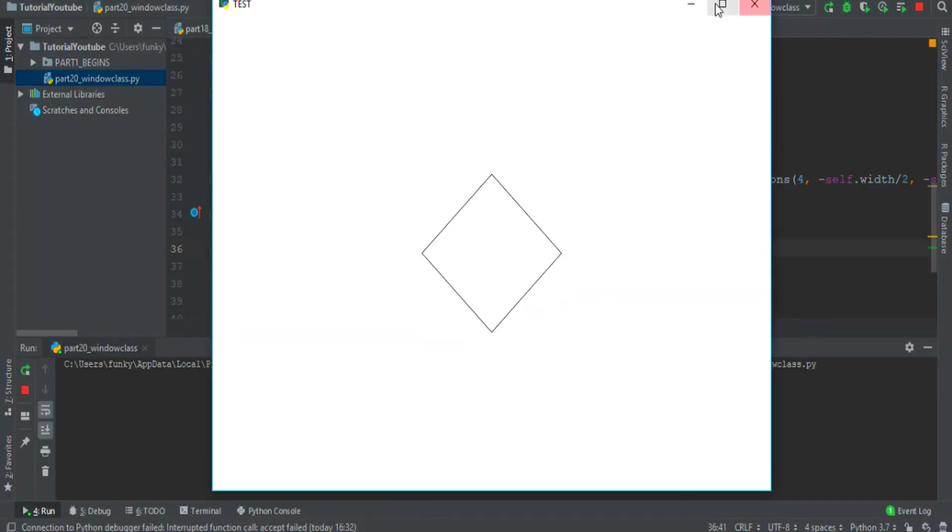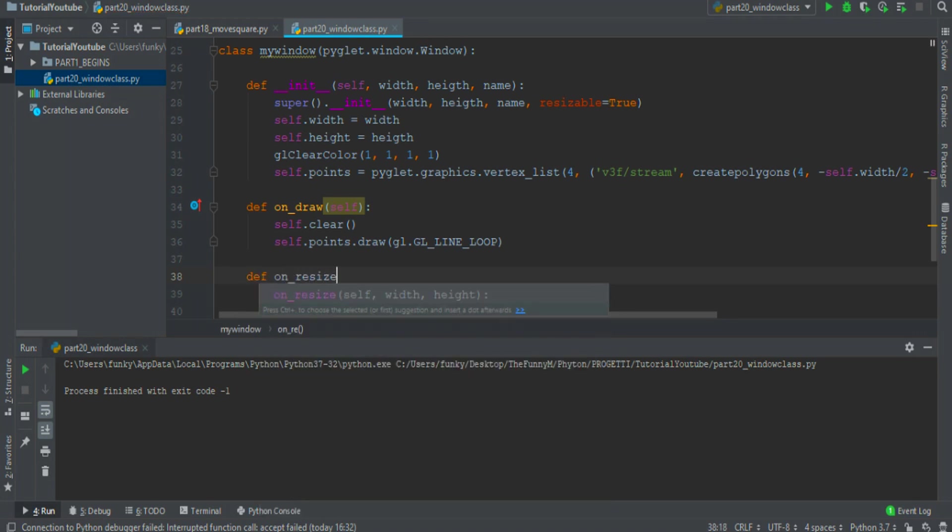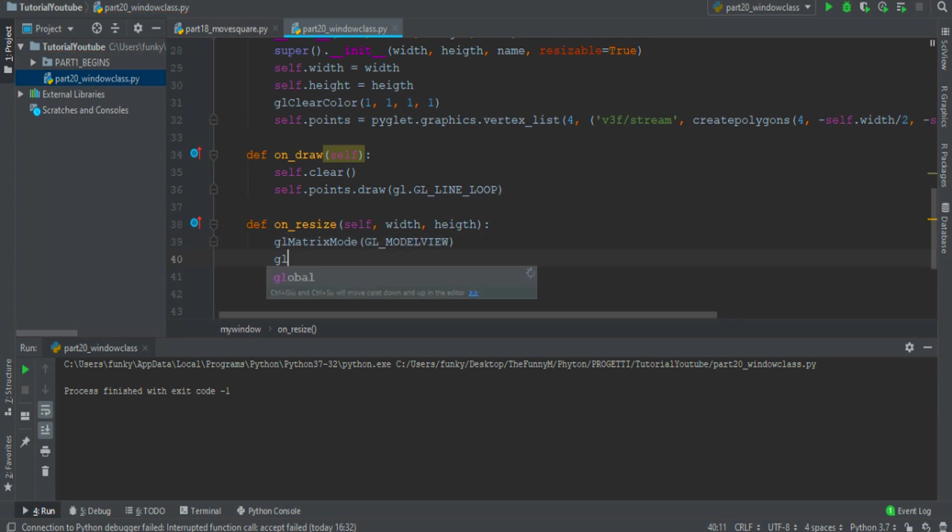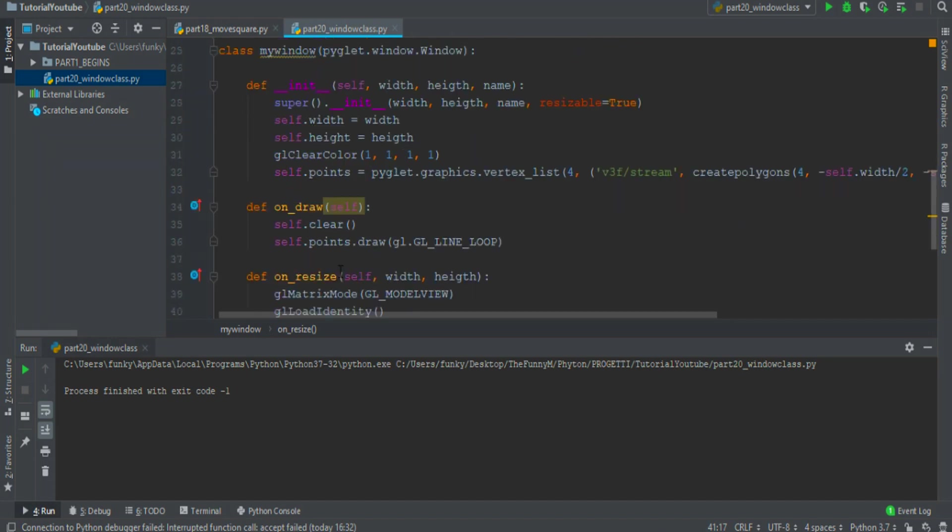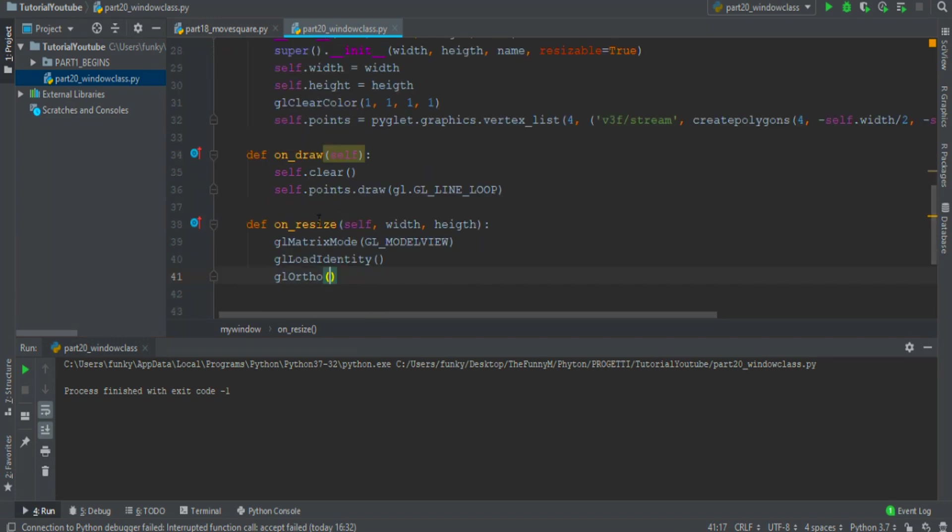Now we want to adjust the resize function because it's not worked properly. So let's write the onResize event. The matrix that we want to change with the gl matrix mode function is the GL_MODELVIEW. Then we want to load the identity matrix and write a glOrtho function that is different from before. I don't know why but if you create a super class like this mywindow class the resize change.